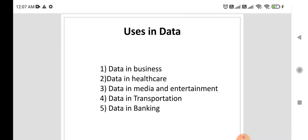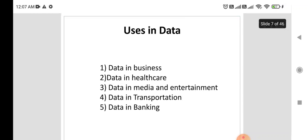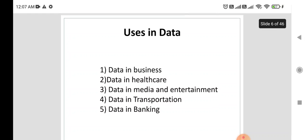Some domain areas mentioned include data in business, where data is used for business purposes, and data in healthcare, where it can be used for medical purposes and vaccination programs.